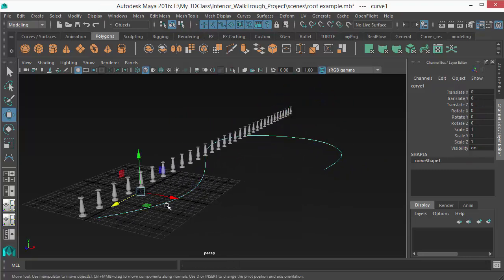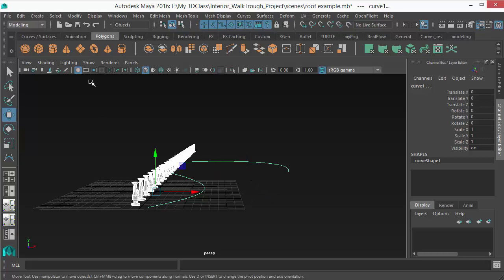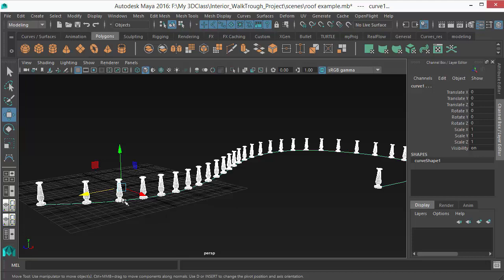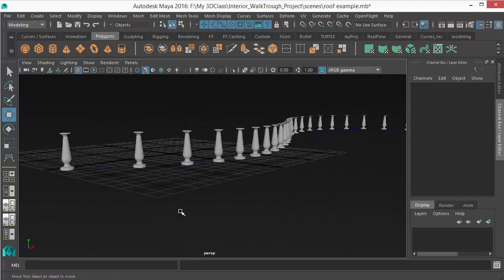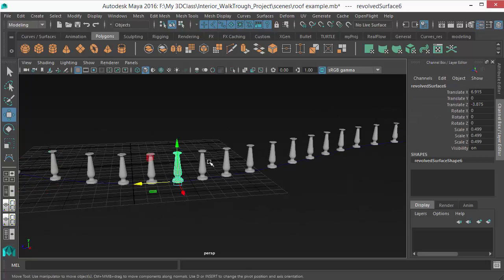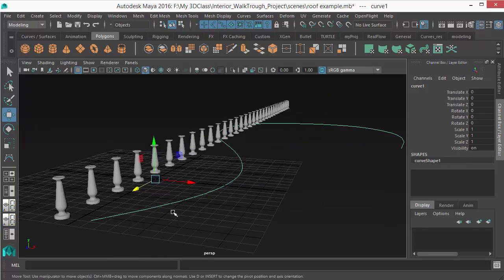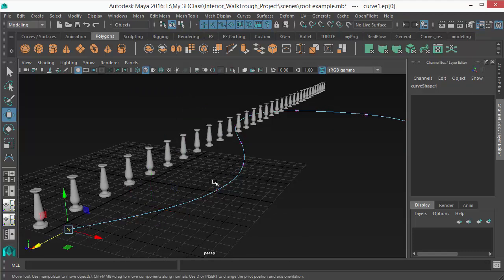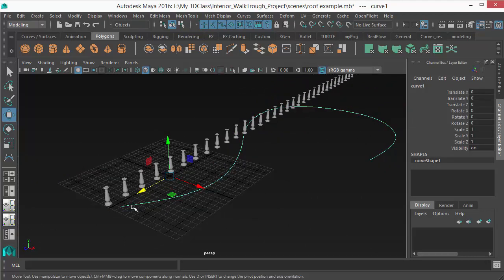Select all the duplicated objects, then shift-select the curve path. Go to Modify > Snap Align Objects > Position Along Curve. The objects are placed on the curve, but the spacing may not be even — because the objects are placed according to the CV or edit point positions on the curve. Right-click the curve and go to Edit Points to see that the spacing between points is unequal.